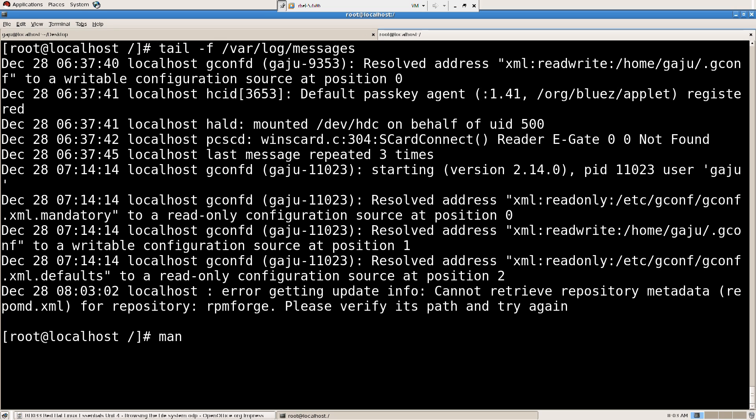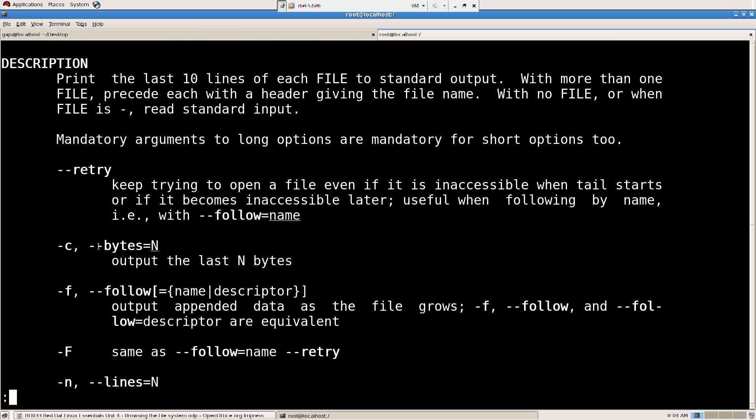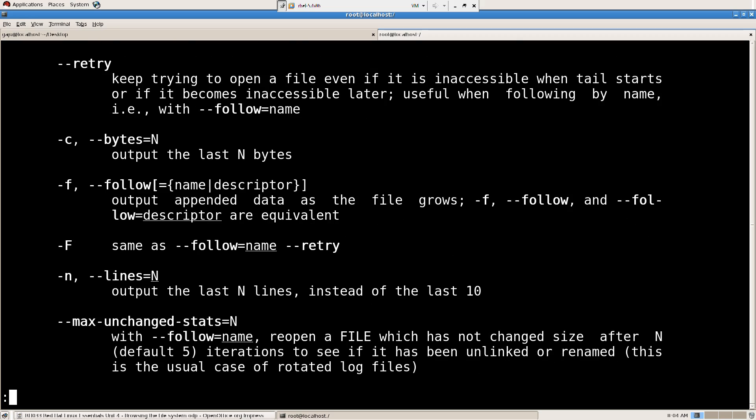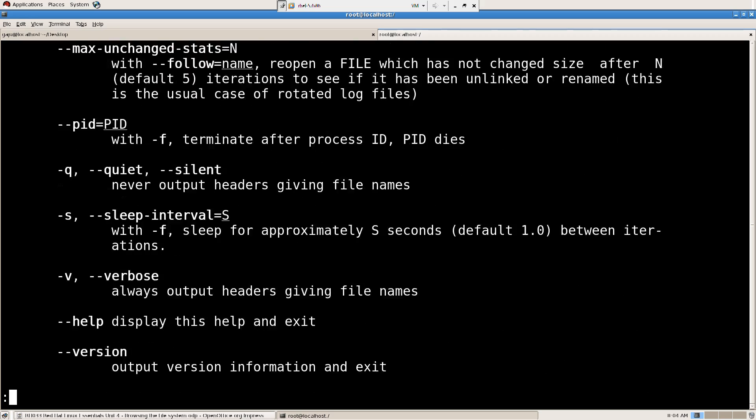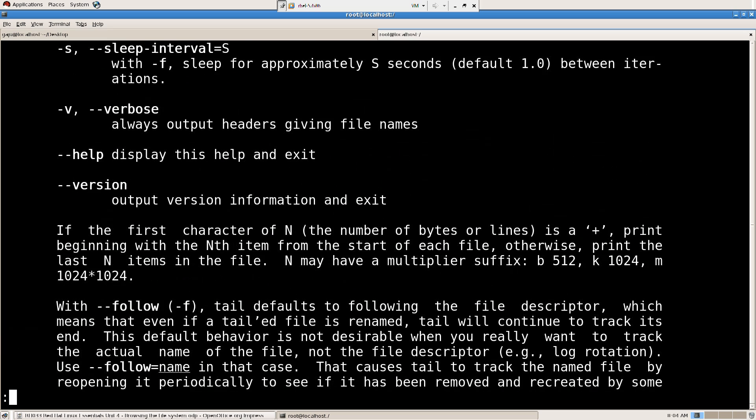So you have a lot of switches here. F, output the last end by it. So if you want to use these switches, you can. Go ahead. I'm going to say Q here to quit.